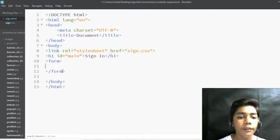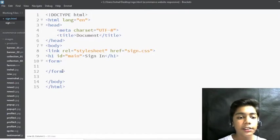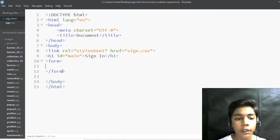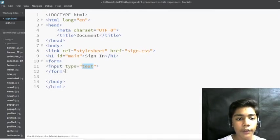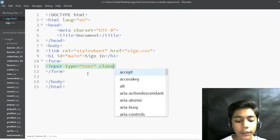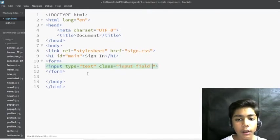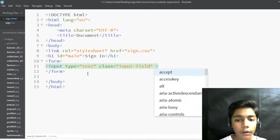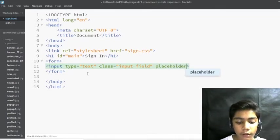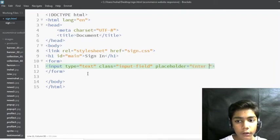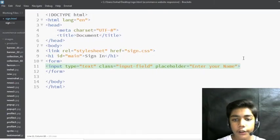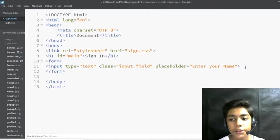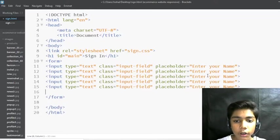Now I will make an input tag inside the form, because in any survey form the input boxes come from the input tag. I'll define a class of 'input-field' and add a placeholder attribute. The first input will have placeholder 'Enter Your Name'. I'll copy and paste this input multiple times for the other fields.